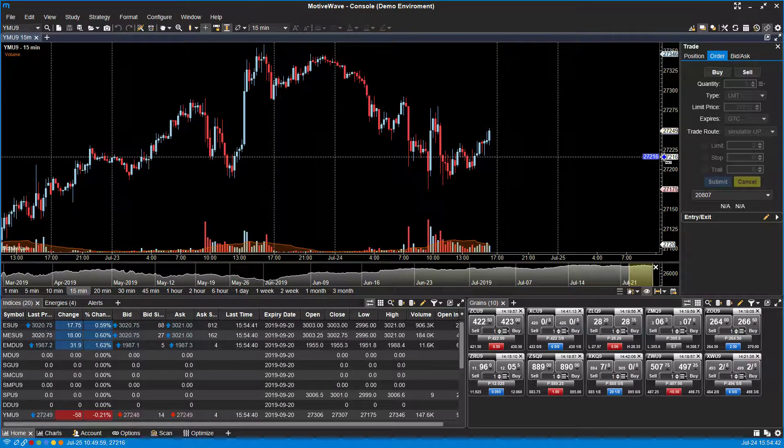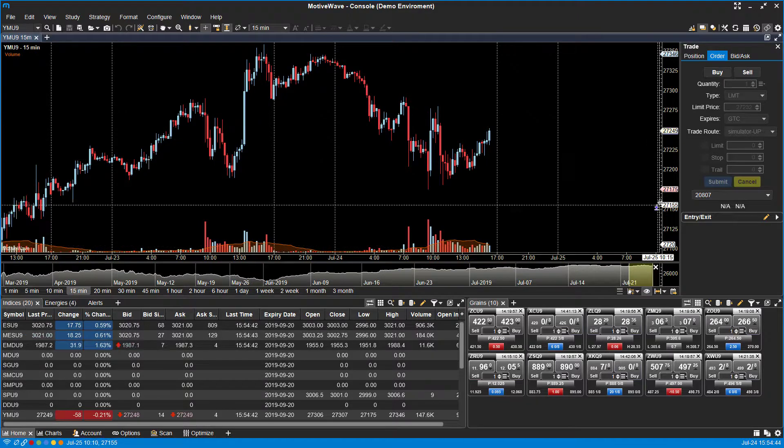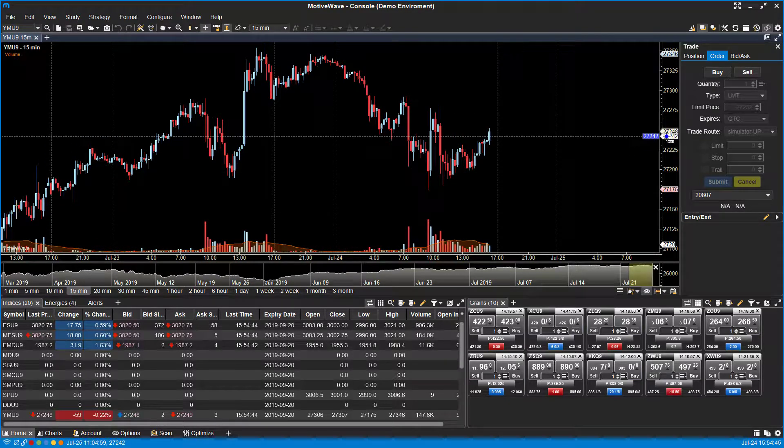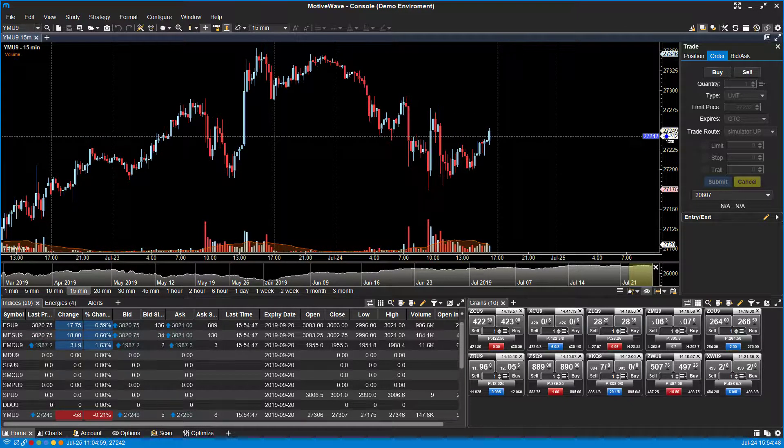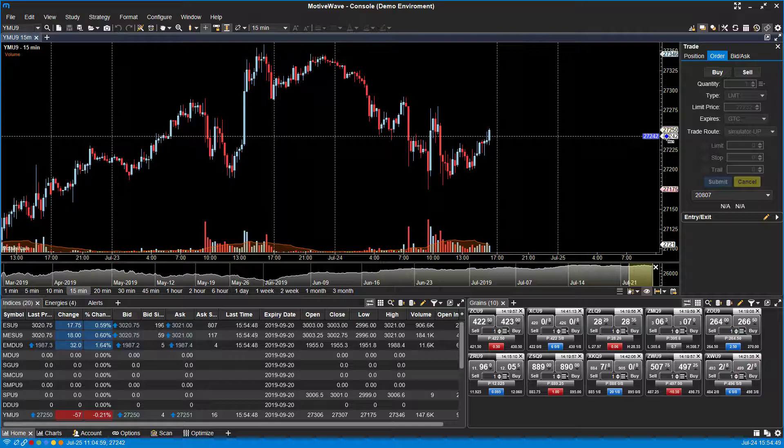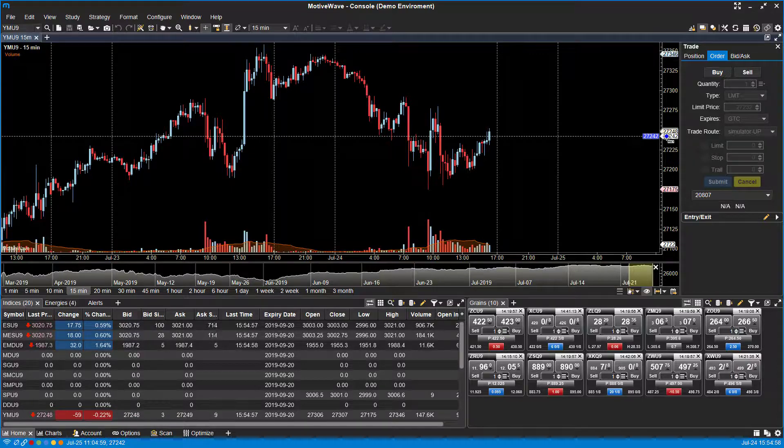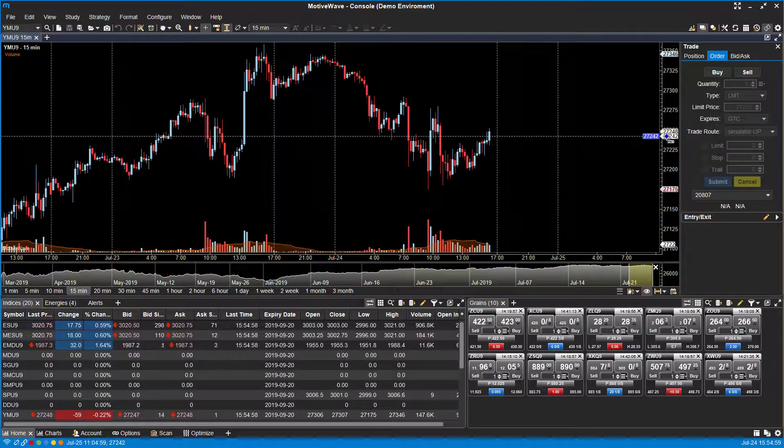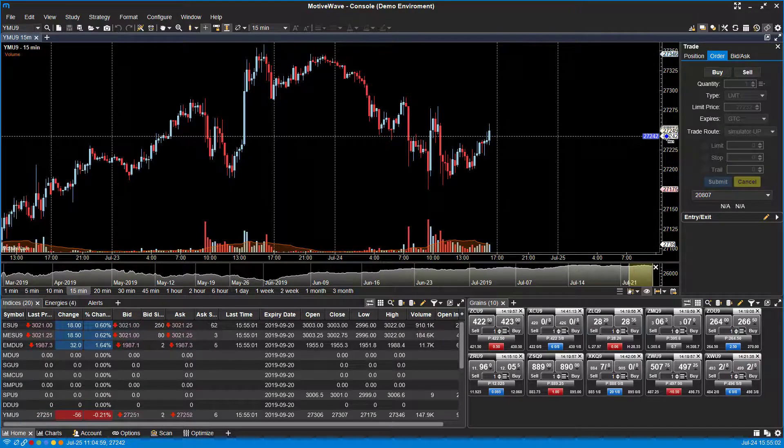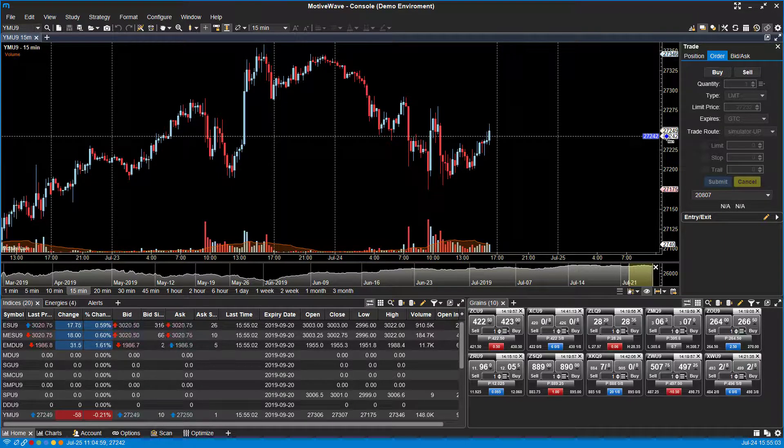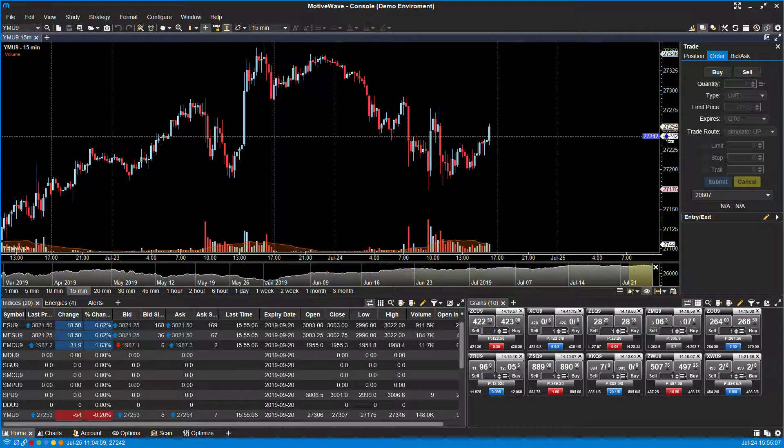Now finally, you have your advanced order types, and those consist of your limits plus an attached limit and a stop order. So this is pretty much a limit order that will be placed, and the limit price is equal to the current mouse location. Then the limit and stop order will be attached to the parent order.